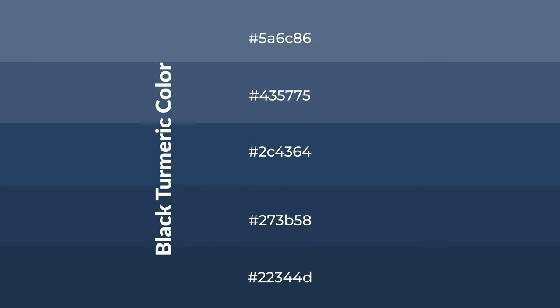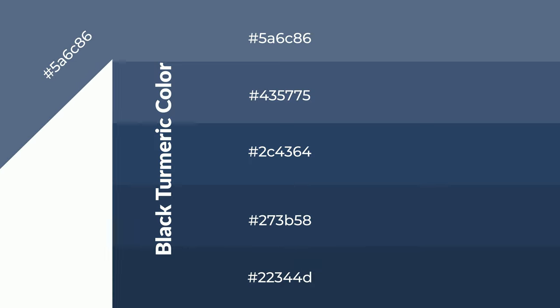To generate shades of a color, we add black to the color, and it is used in patterns.